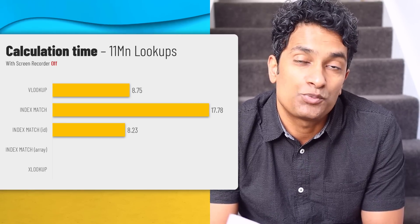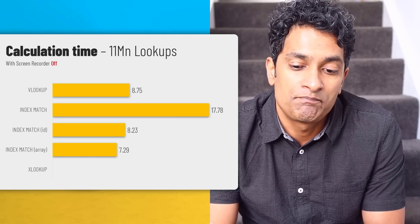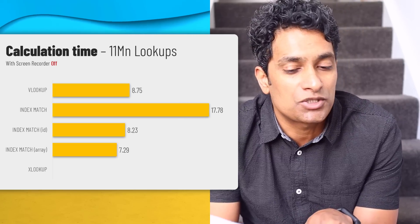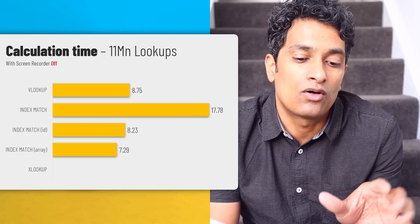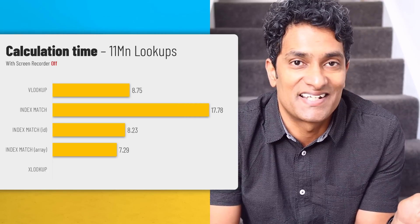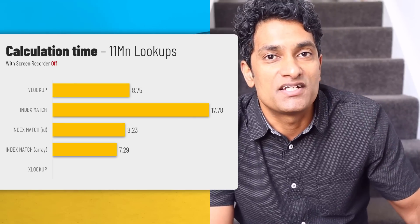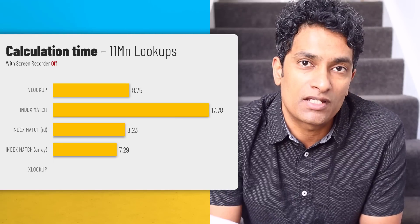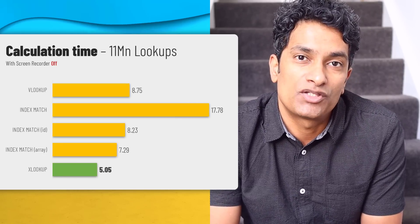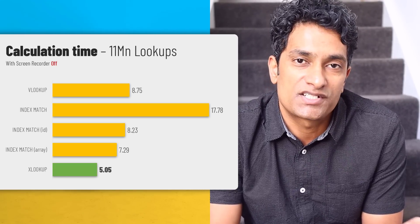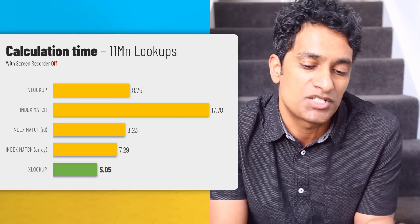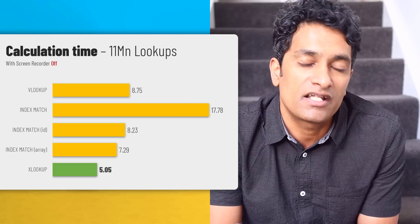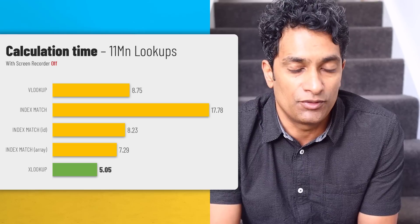But index match with the array notation, that is at 7.29 seconds. And this was really funny because this timing was actually almost same or slower than what I got with my screen recorder on. So I don't really know if the screen recording software completely shut down at that point. And XLOOKUP, without any other software running, came up with 5.05 seconds. I ran a couple more tests and the timing was around 5.5 to 6 seconds benchmark. So XLOOKUP again continues to be the fastest formula if you want to do millions of lookups.